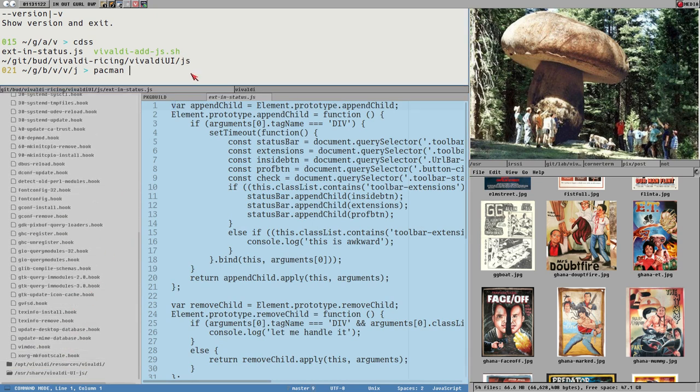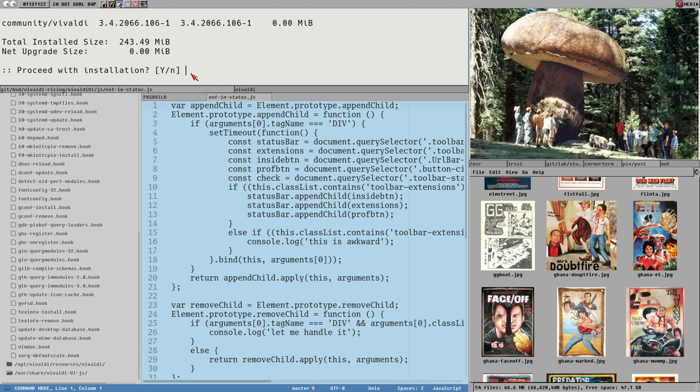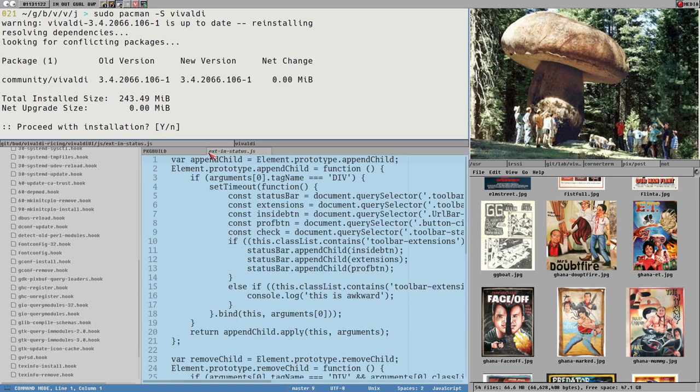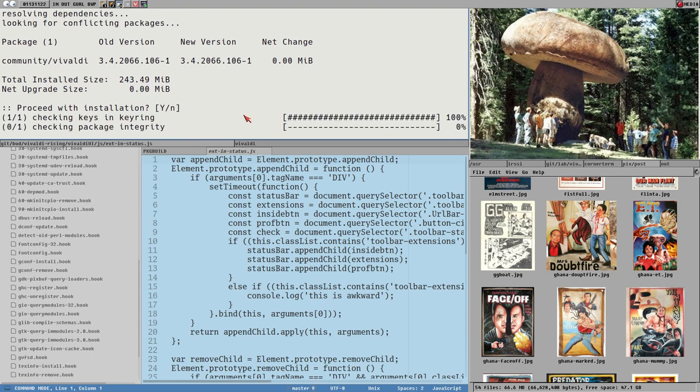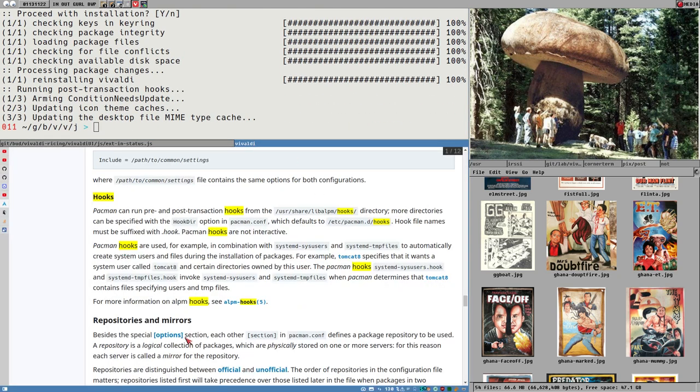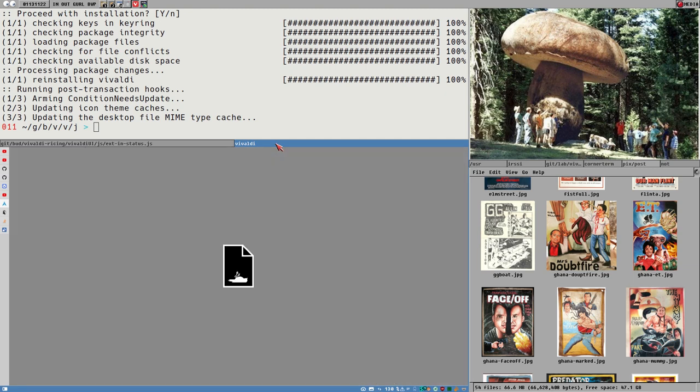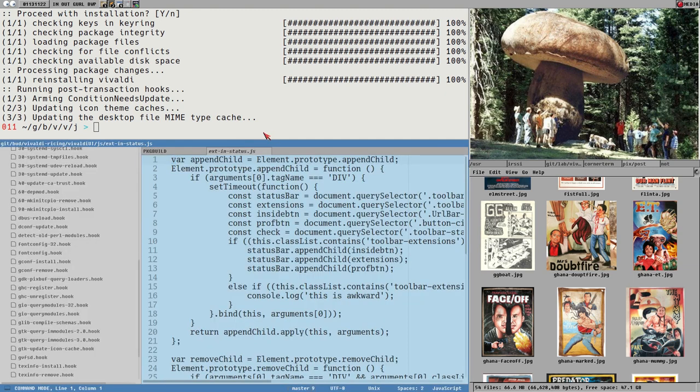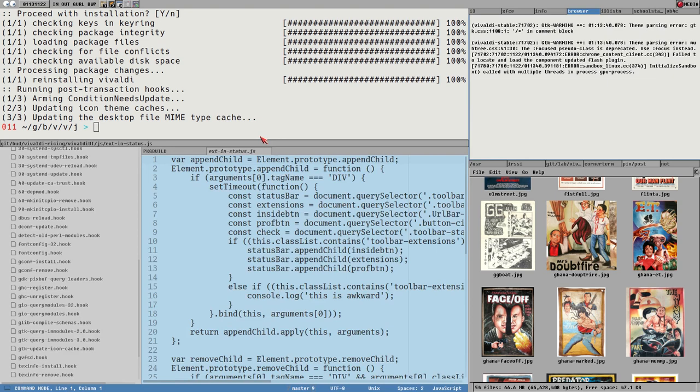So what I will show you here now is we go to this directory where I have this ext instead. Let's update vivaldi so we can see this in action how it works here. Because now I believe I don't have the hook also. So pacman s vivaldi sudo. That will update vivaldi. And since I already have the latest version installed, it will just update it using the package cache here. So it will not need to download anything. So it's very quick.